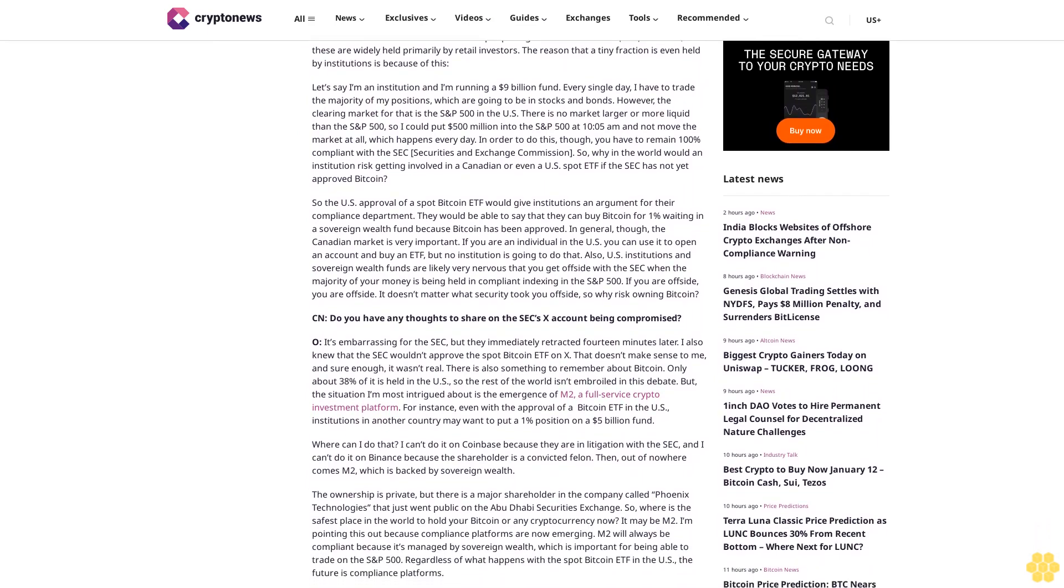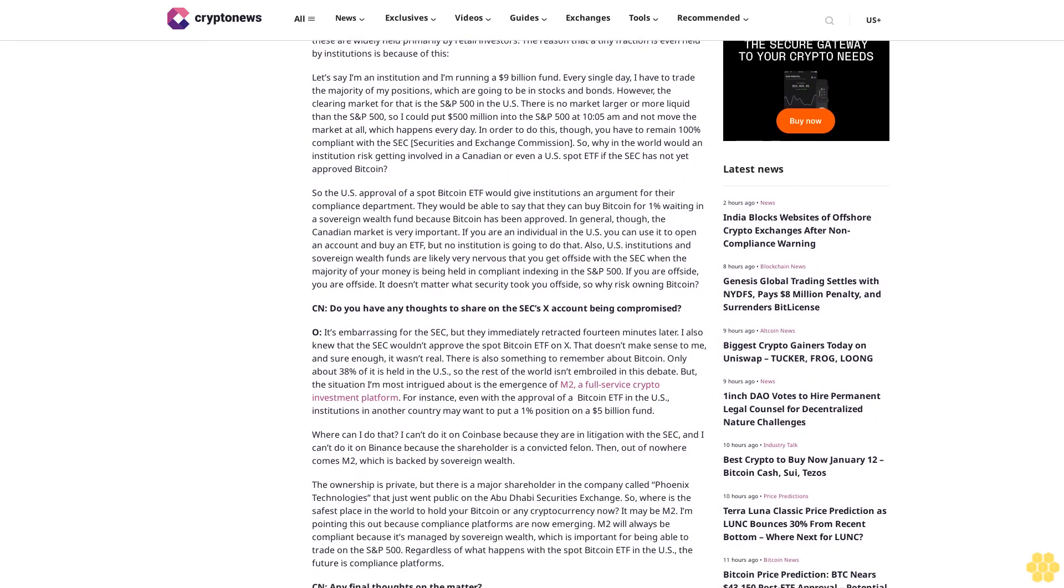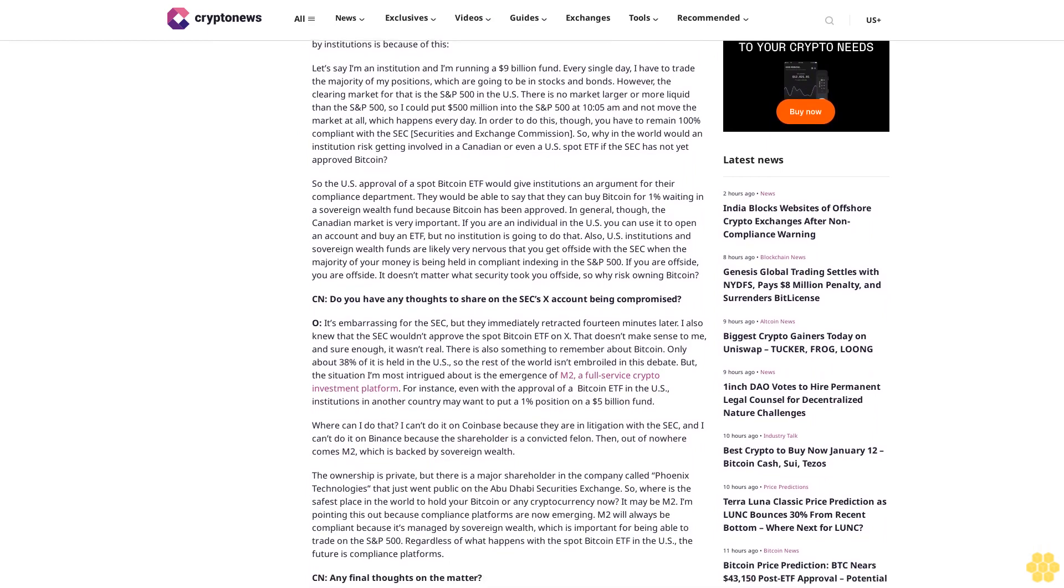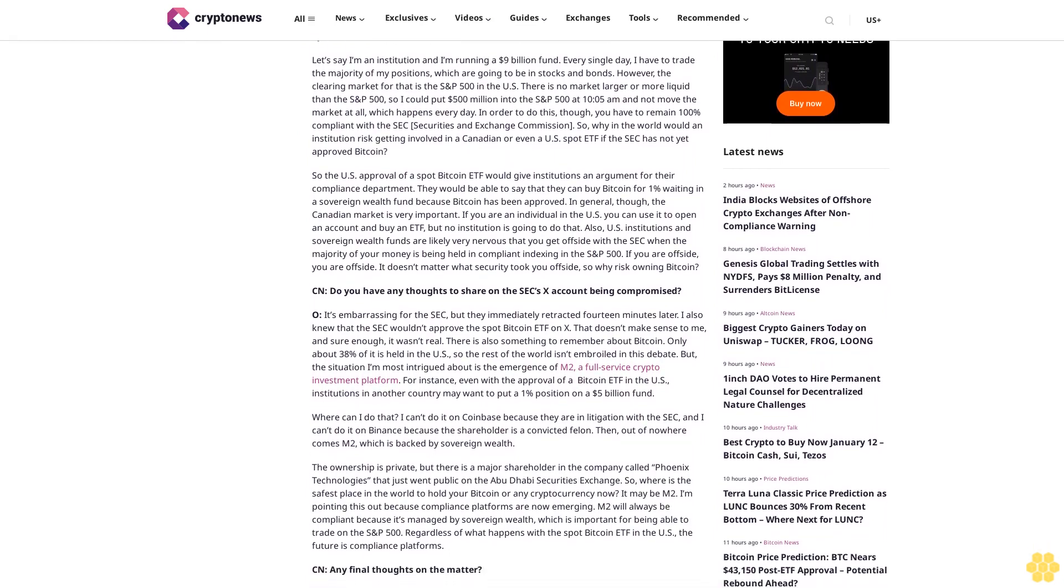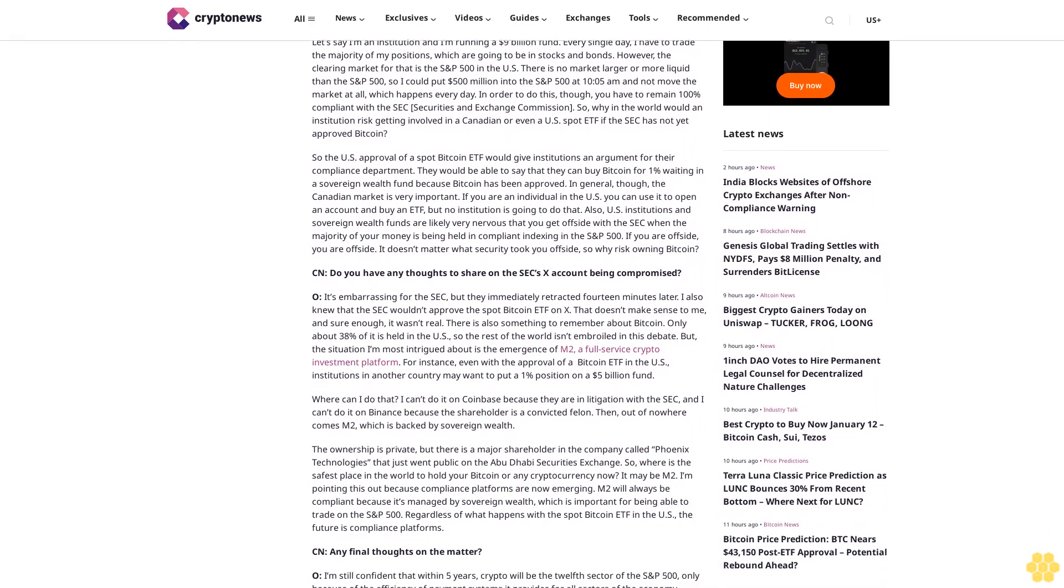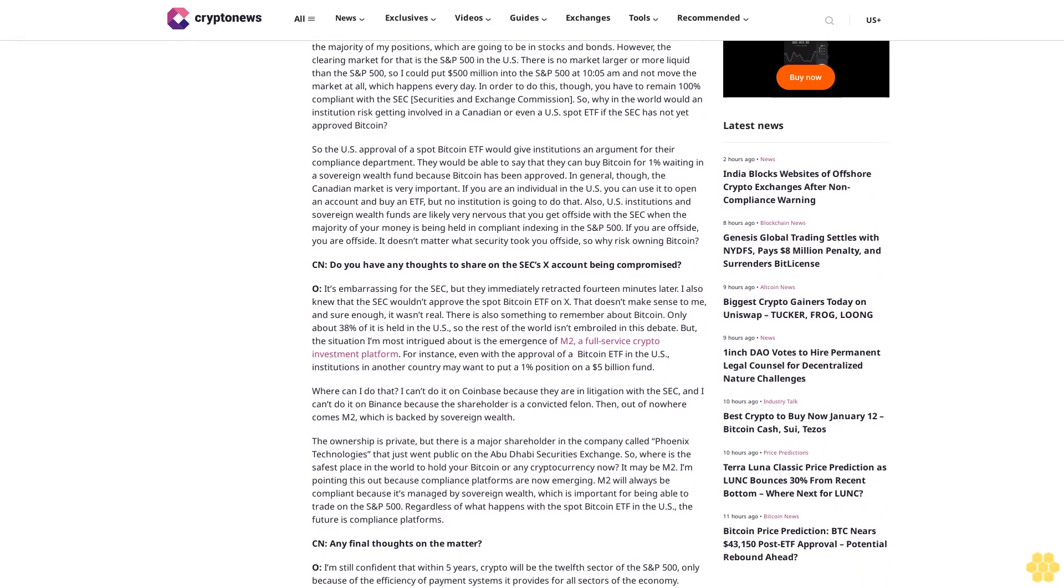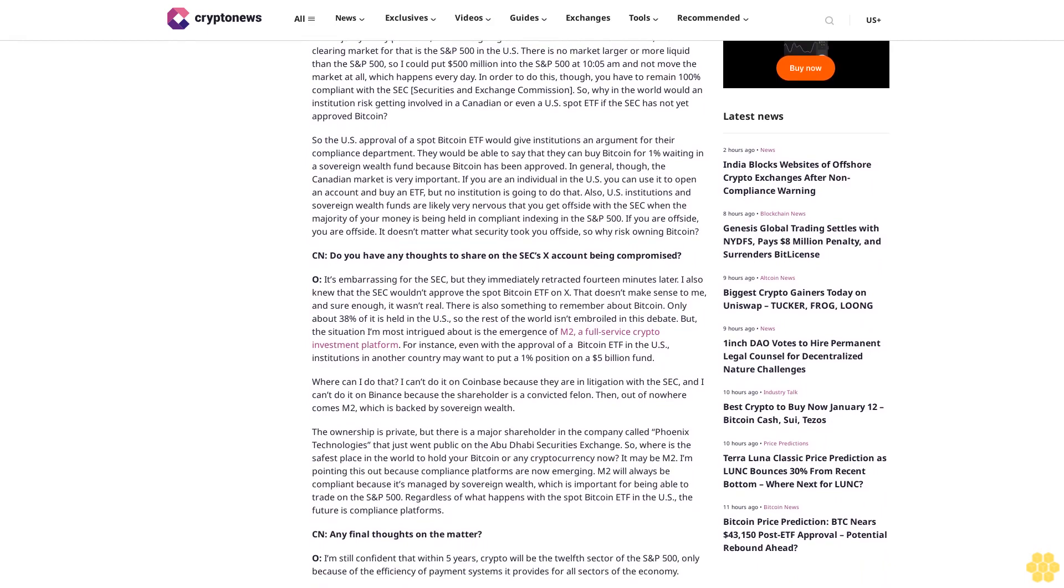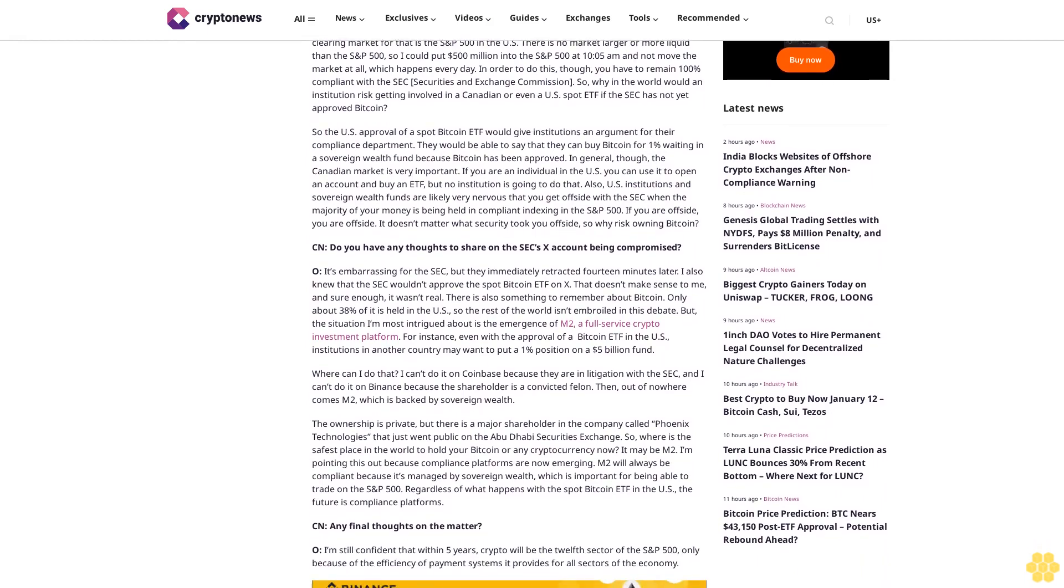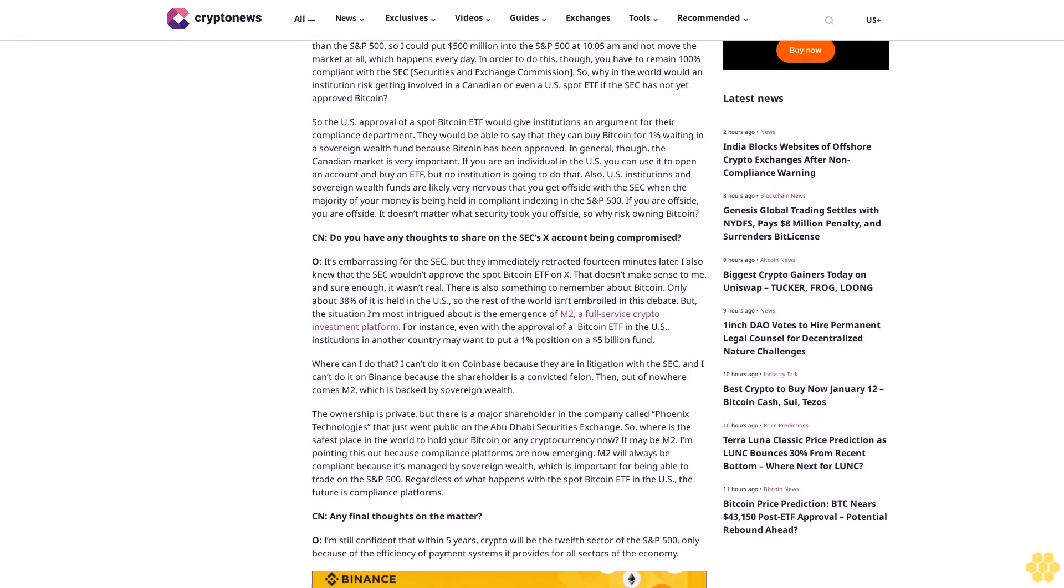For instance, if you are an institution, you can go to your compliance department and say, the spot Bitcoin ETF has been approved as a spot ETF. Now let us buy a 1% weighting on our own.